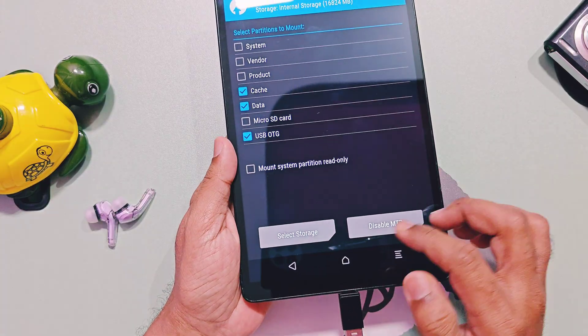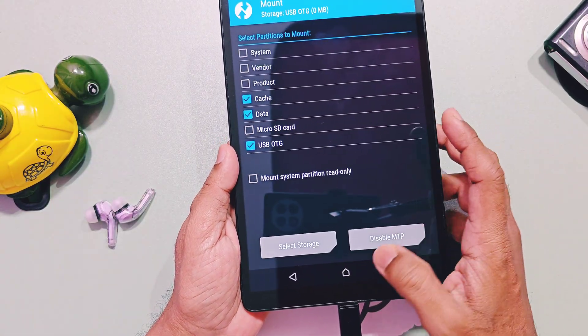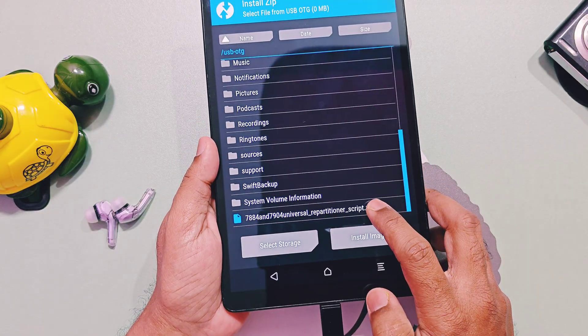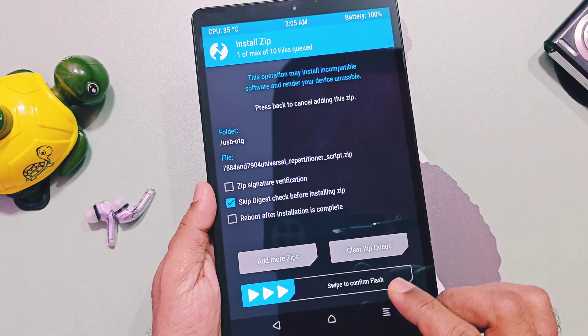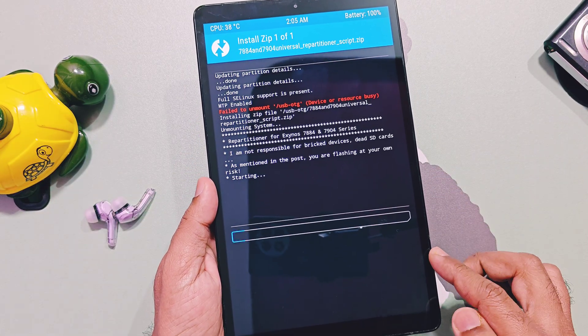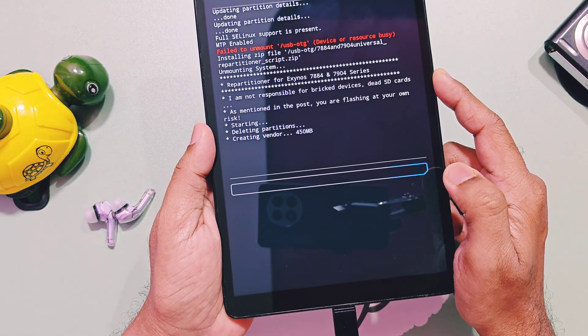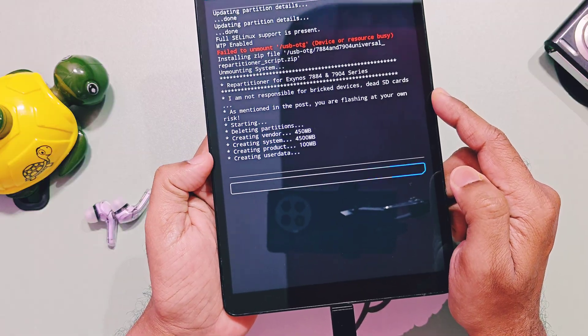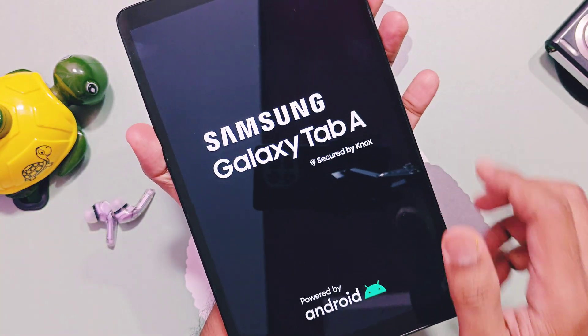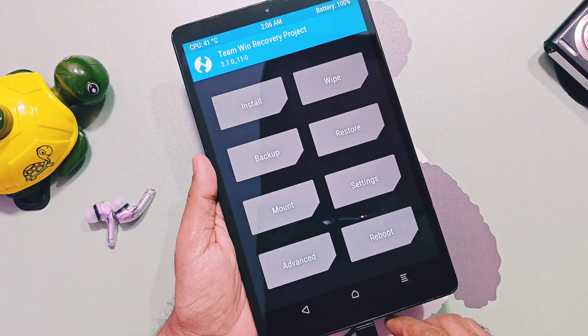Now tap on the install button in TWRP, select the repartitioner zip file and slide the bottom bar to flash this file. You may get some red errors but ignore that. Once flashing gets done, the device will automatically reboot back to TWRP recovery.